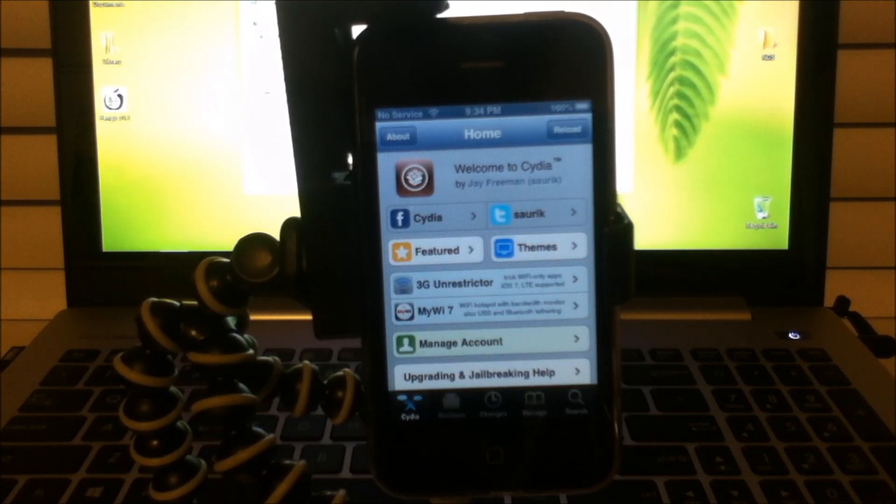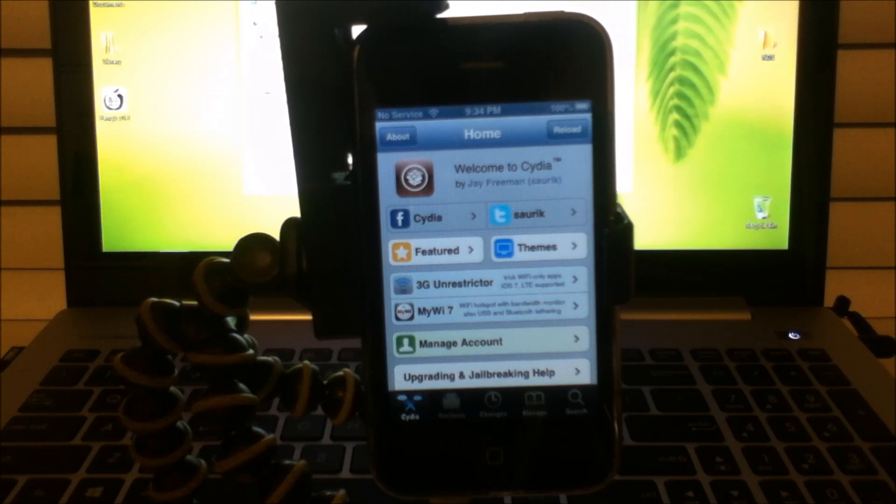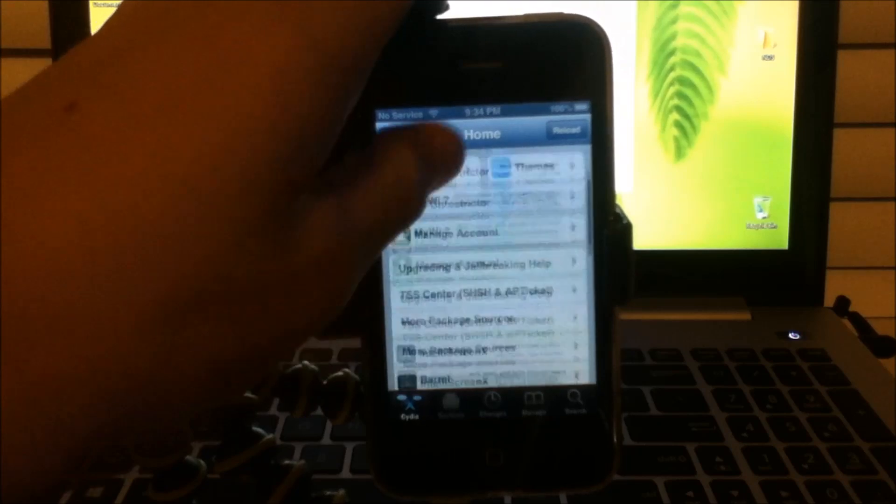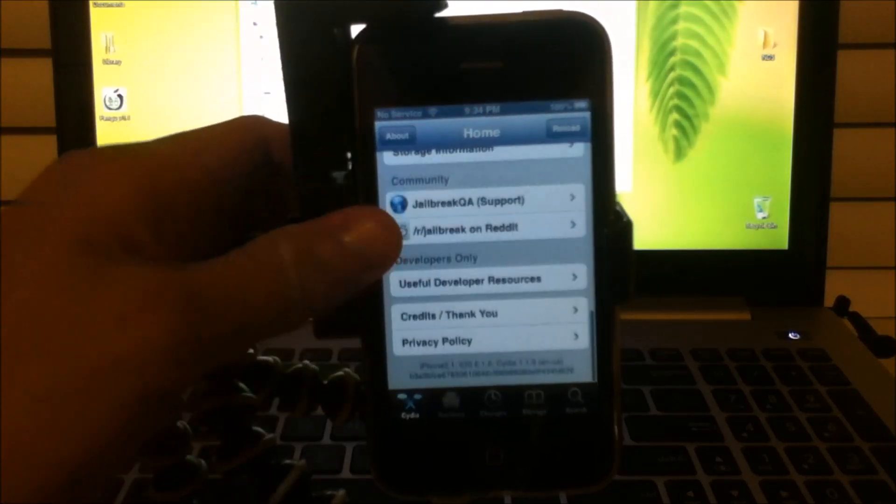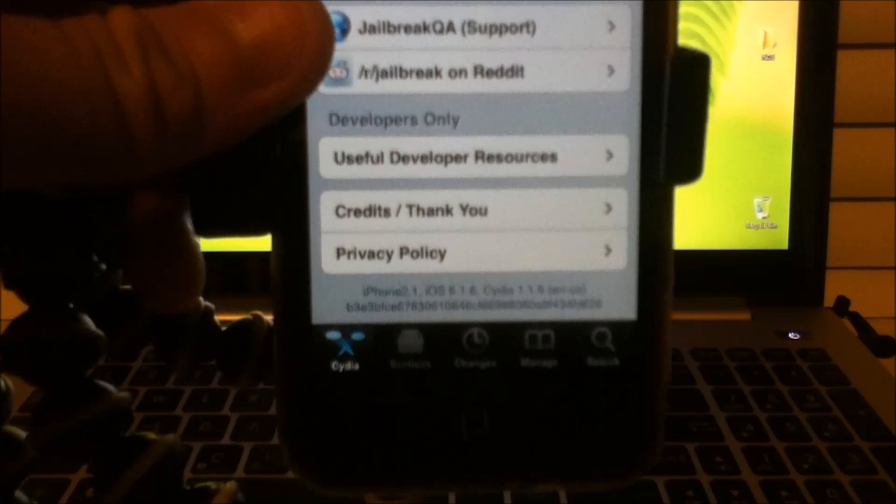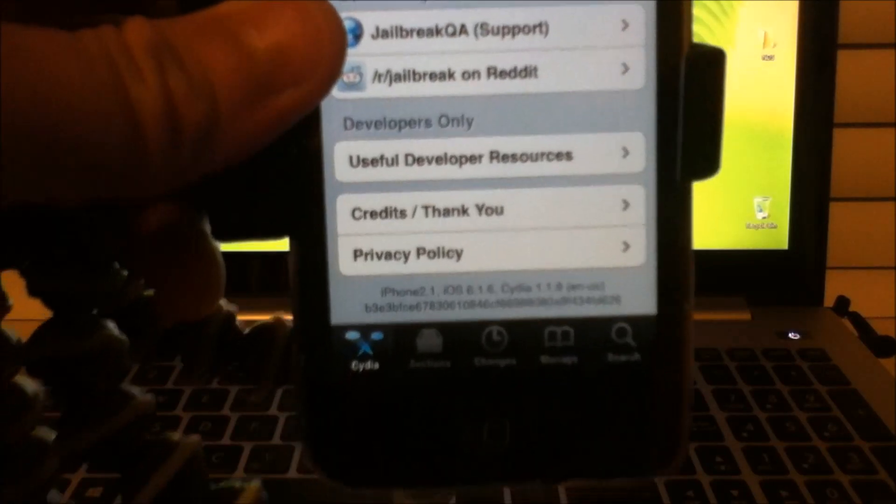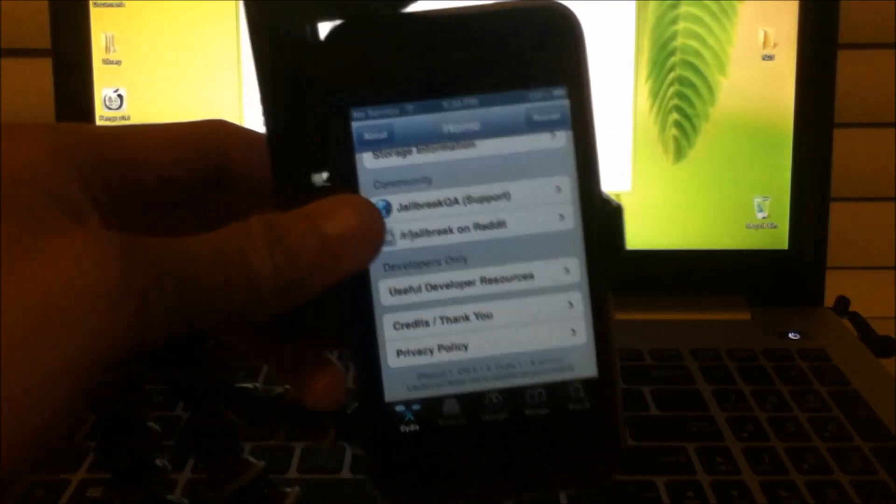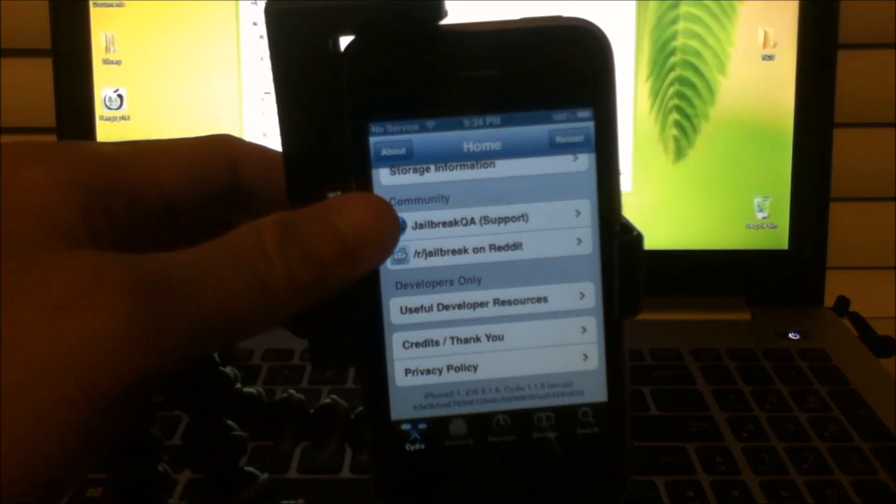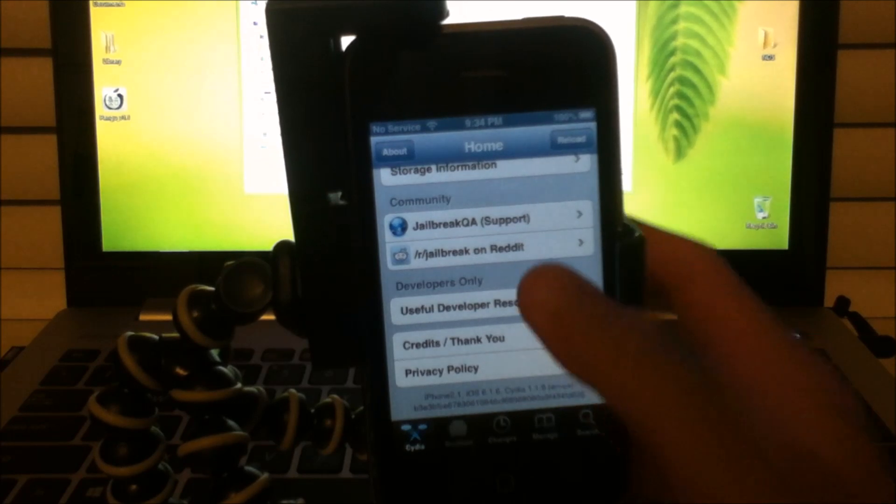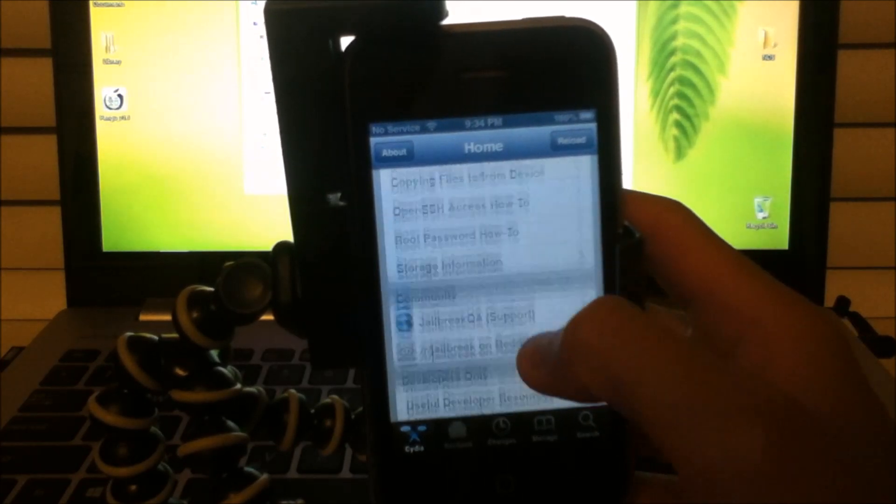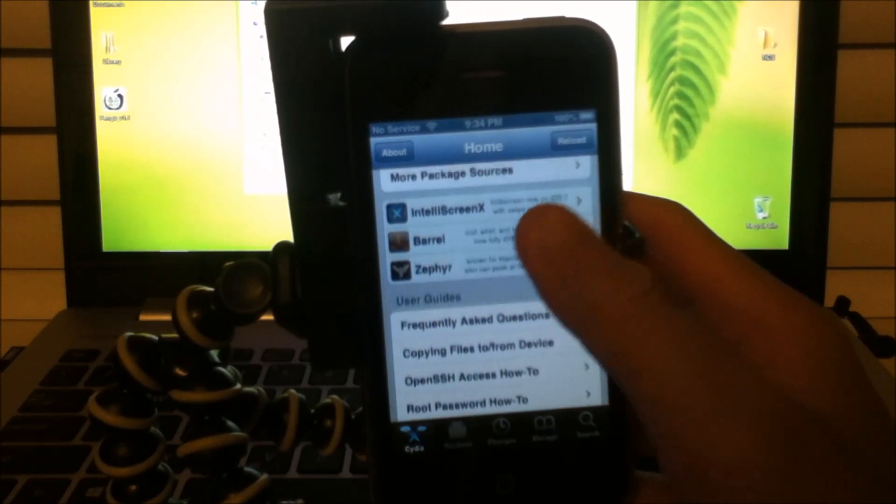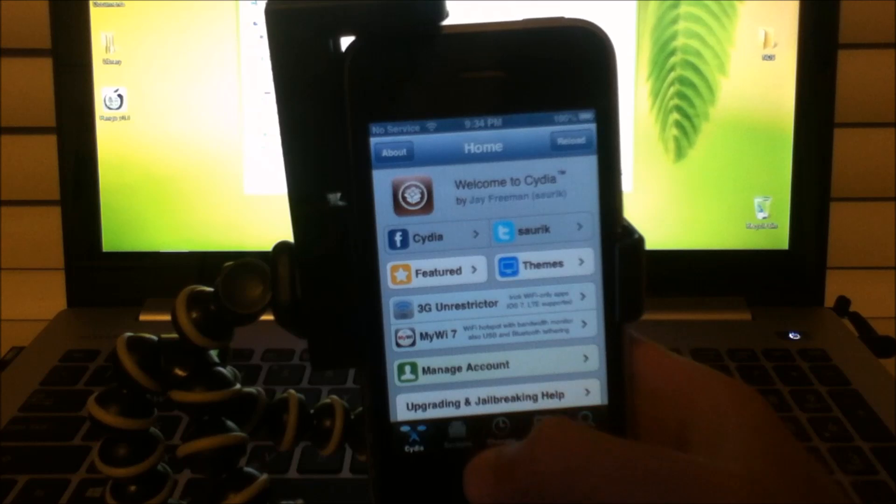And there you have it, a jailbroken iPhone 3GS running on iOS 6.1.6. So thank you for watching, and I hope this video helped you for what you're looking for, which is jailbreaking your iPhone 3GS running on 6.1.6.